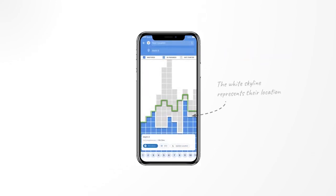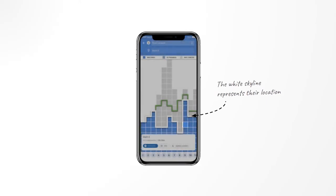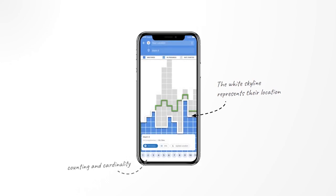It's this white line here. Each column represents a domain within the selected destination, with each block representing a competency within that domain. With math grade 8 as the destination, these columns would represent domains like counting and cardinality, algebraic thinking, or operations.